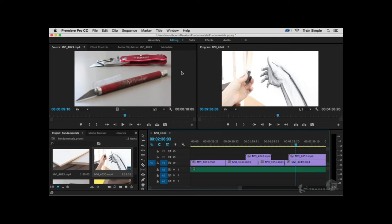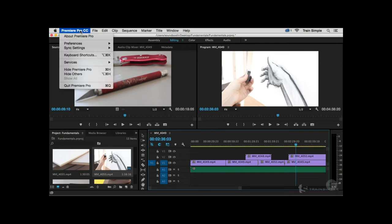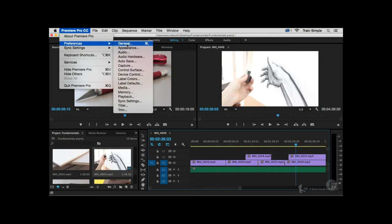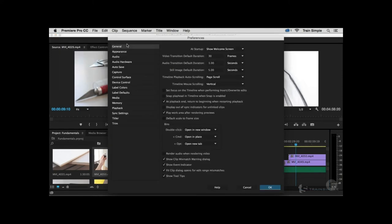On Mac, go to the Premiere Pro menu and choose Preferences; on Windows, go to Edit > Preferences. You'll notice several different subcategories. Like many Creative Cloud preference dialog boxes, selecting any subcategory opens the same Preferences dialog box with that category selected. For example, maybe you don't like the Welcome screen — in the General category, you can choose Open Most Recent when starting Premiere. As a new Premiere Pro user, you probably won't need to make many changes here.